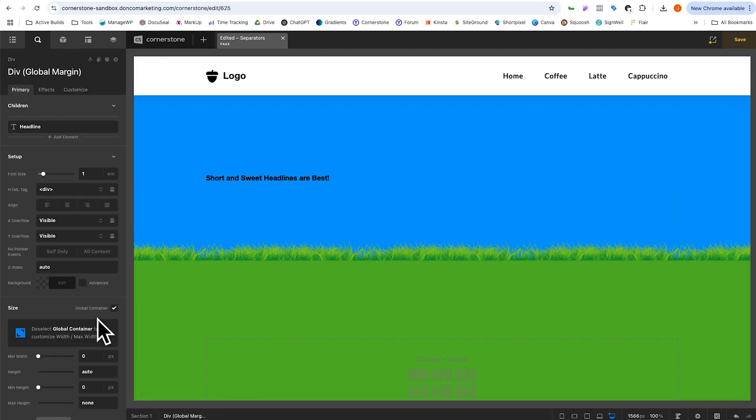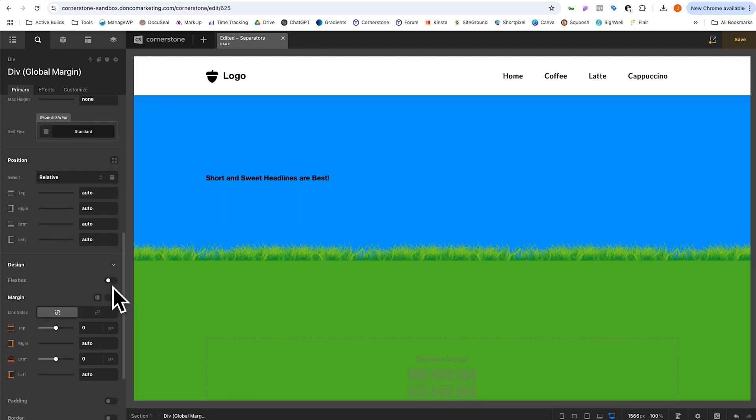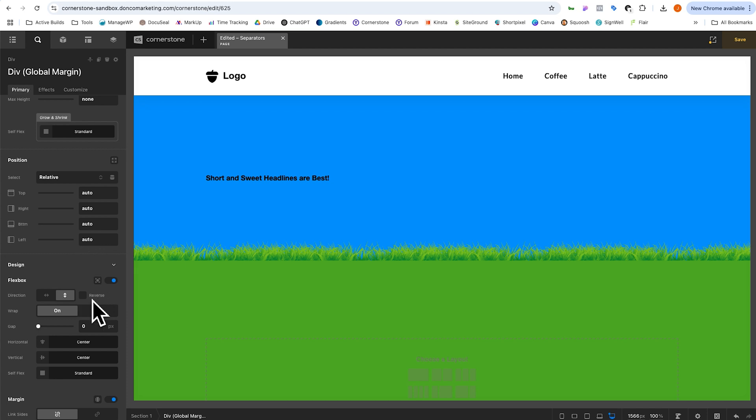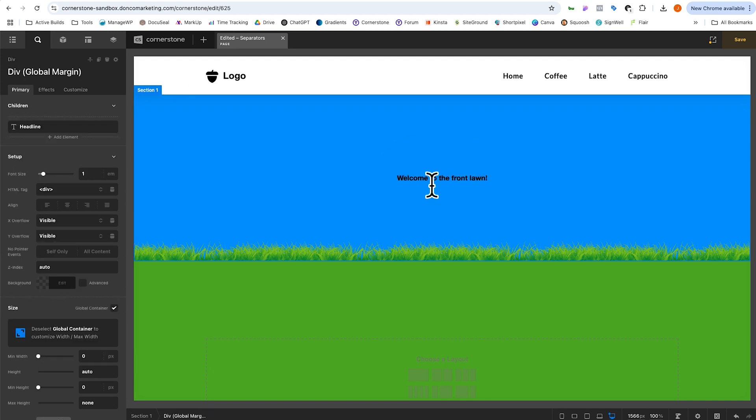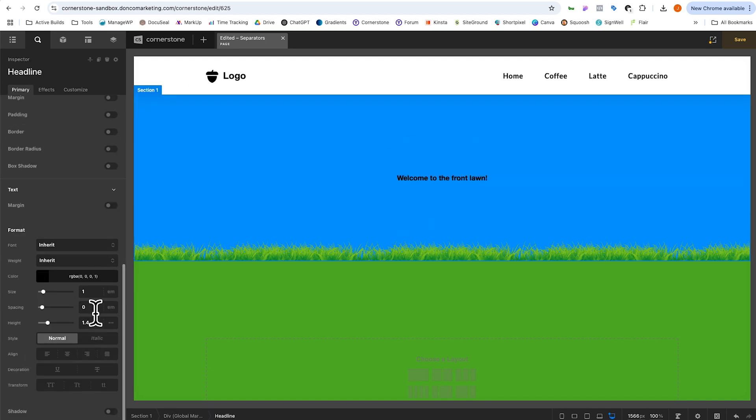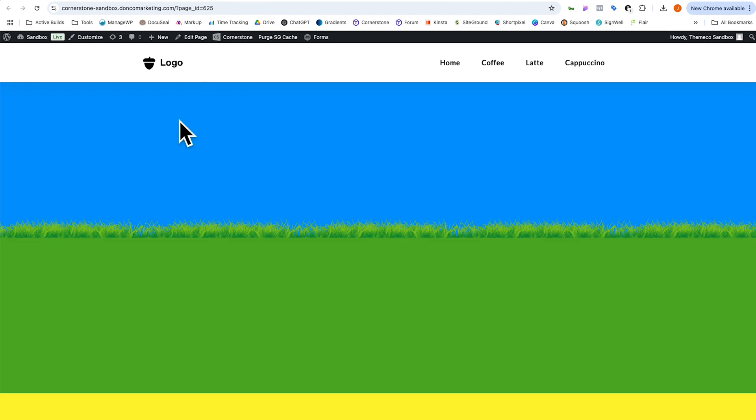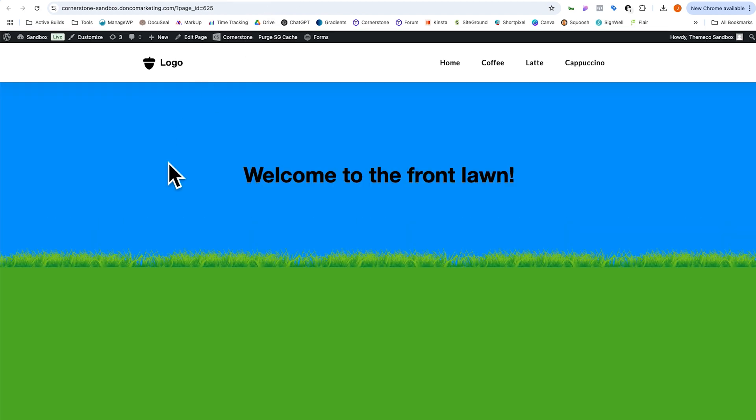We could add a headline in no problem inside of here, we'll enable flexbox. So it goes in the center and we'll say, welcome to the front lawn. All right, go ahead and give this slightly larger size. Come back out to the front end and refresh and things are looking good.